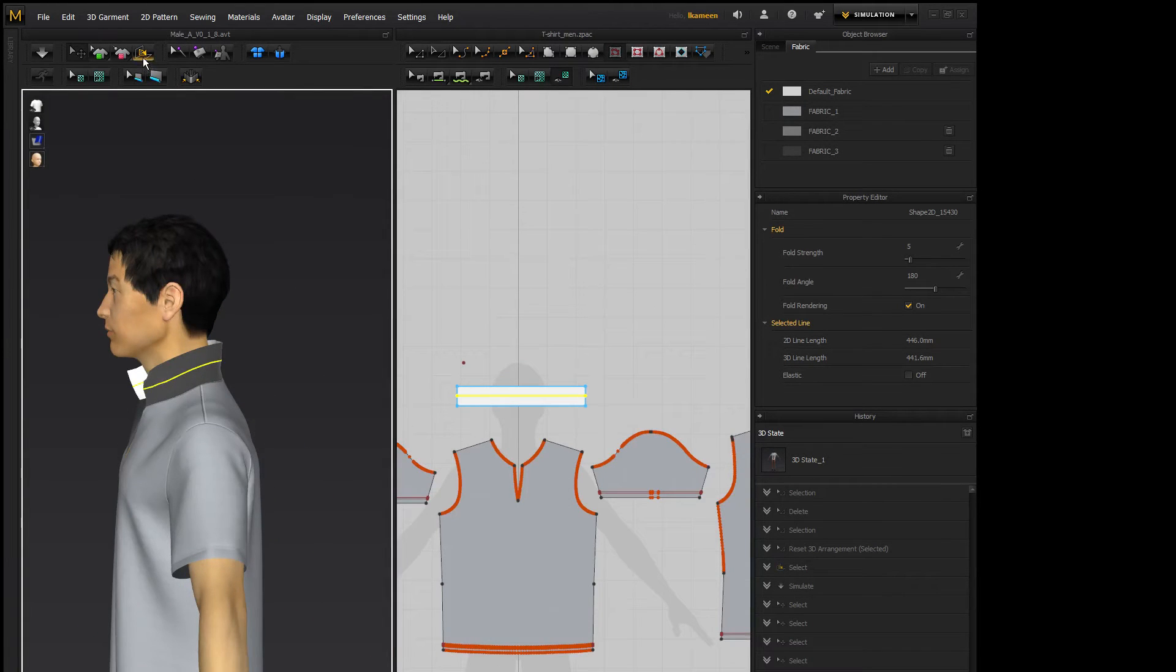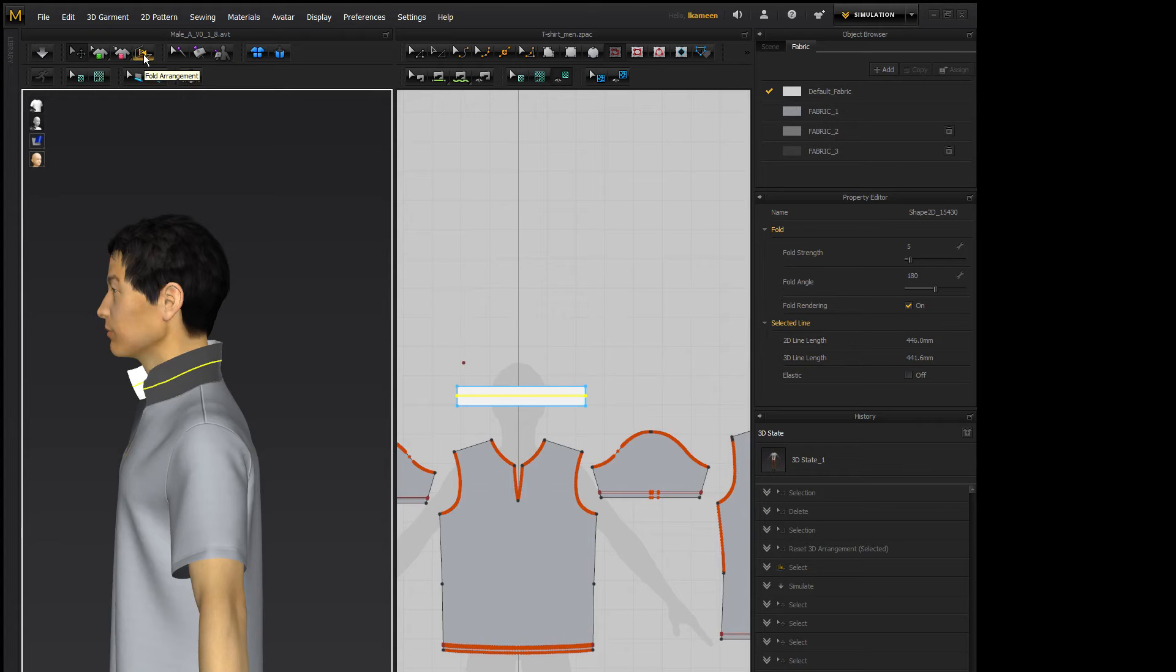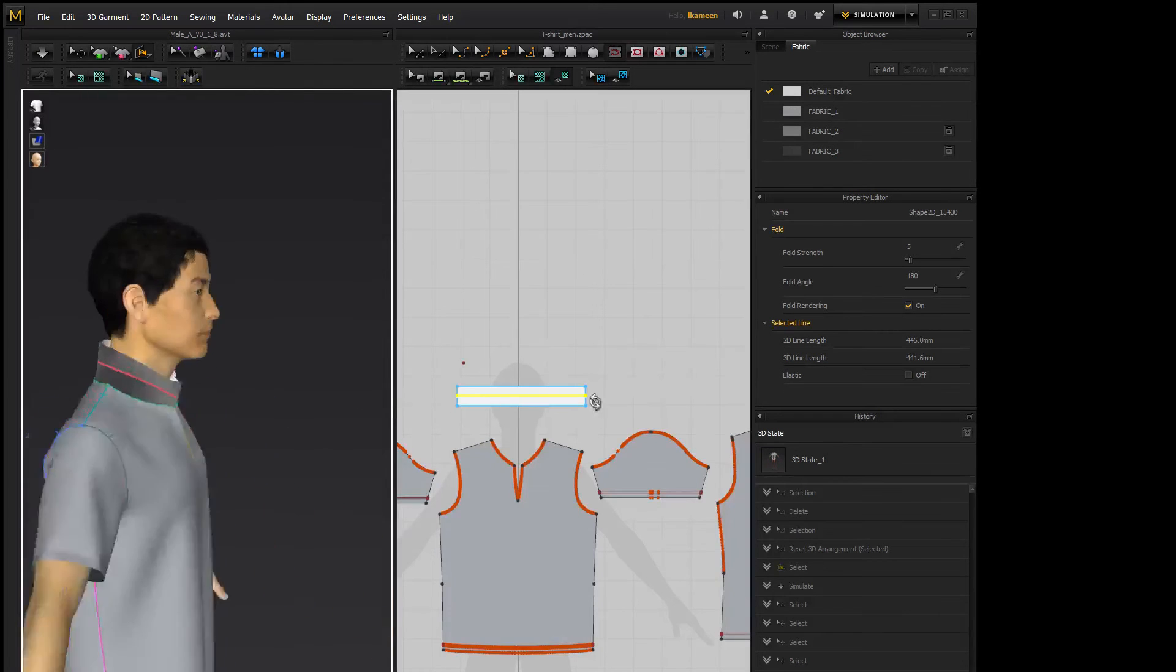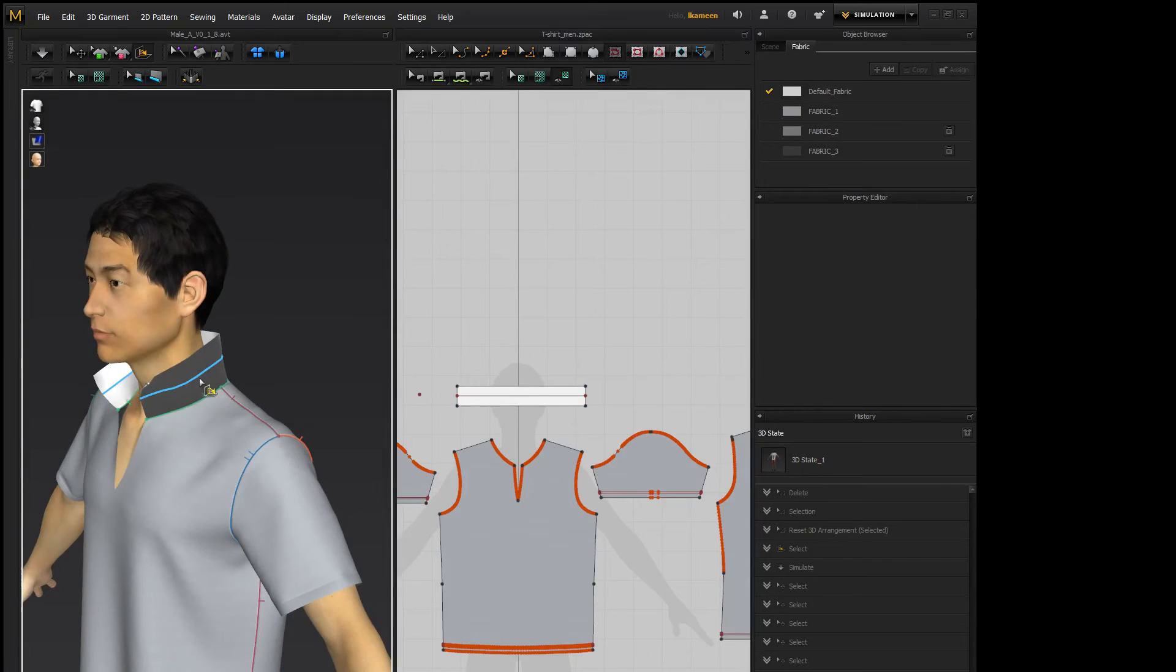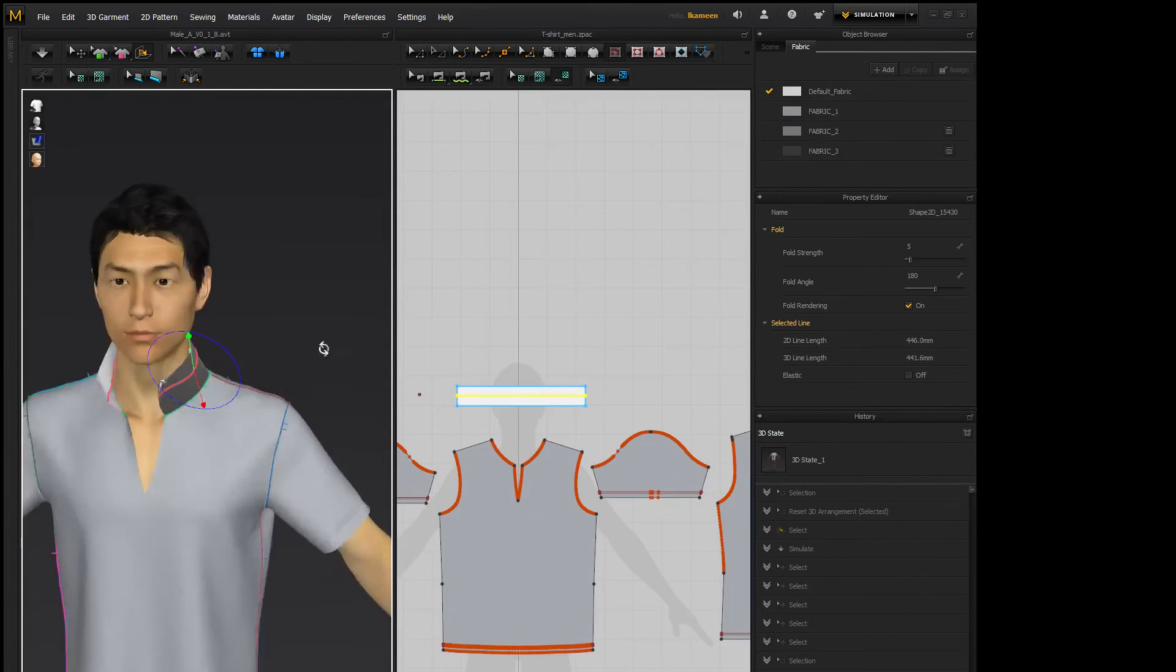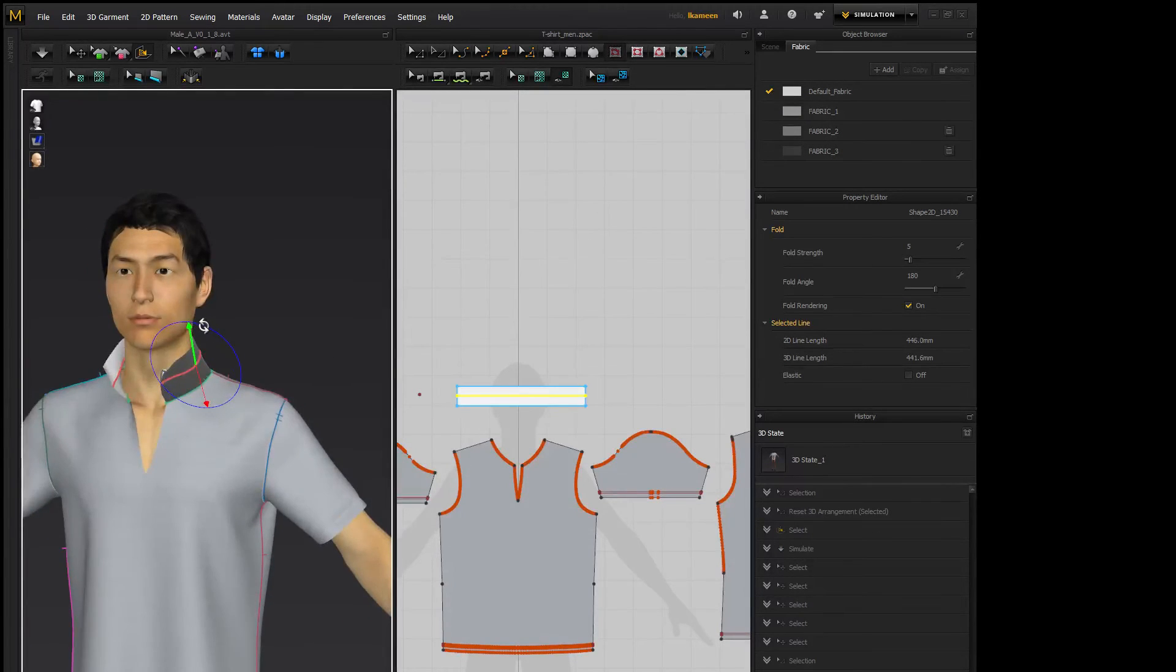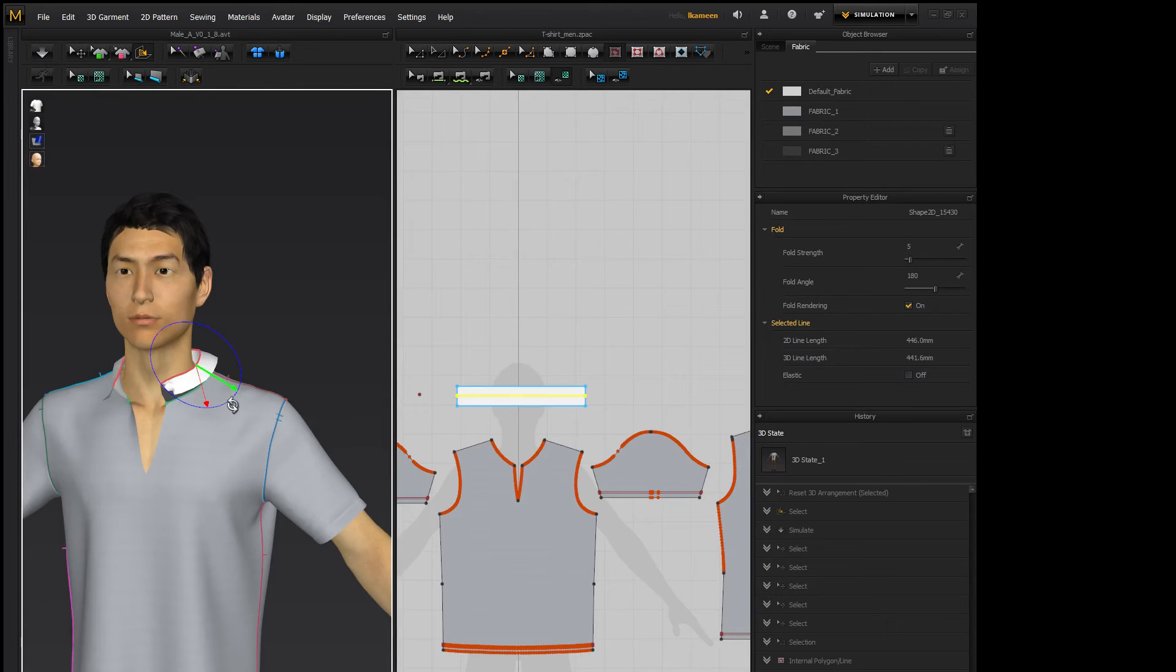So what you're going to do now is you have to make sure that it's not in simulation mode because it won't work otherwise. And you go over up to the top menu and click on fold arrangement and it's going to highlight all of your seams and internal lines. So what you're going to do is simply click on the line that you want to fold over and you'll see this gizmo appear. Now all you have to do is just click and drag around it and you'll see that it folds over on itself wherever that line is.